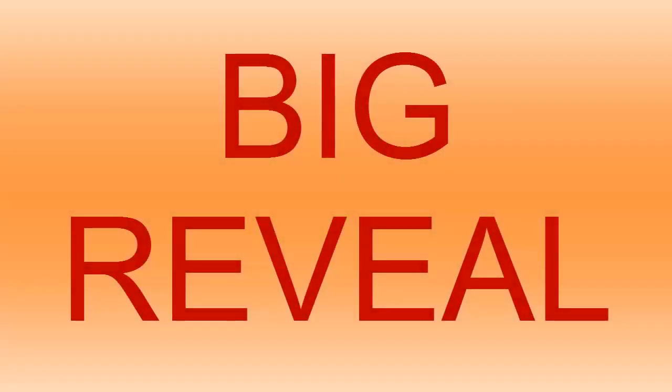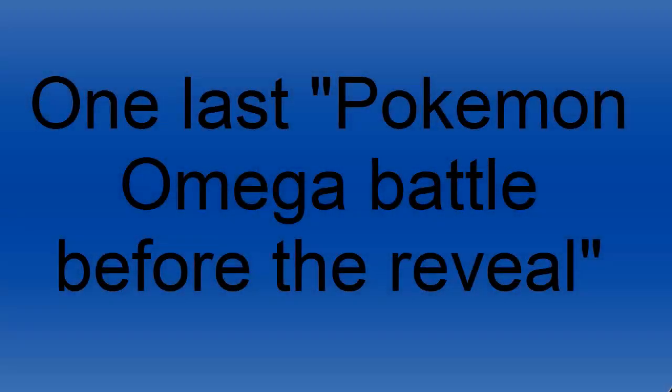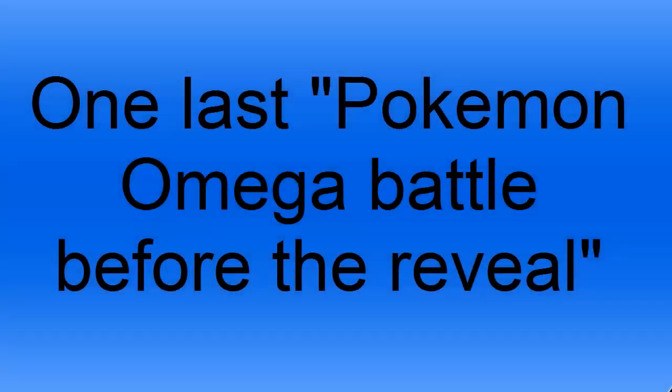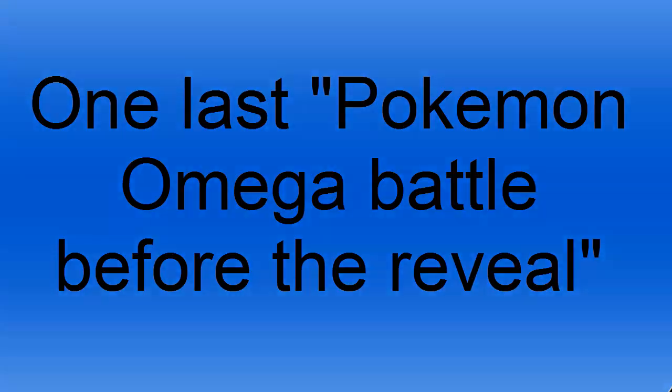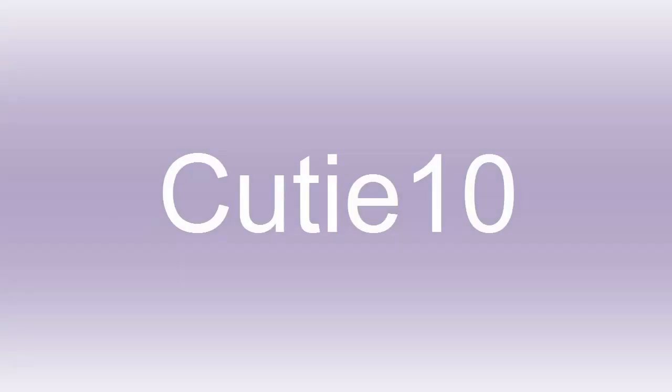Hi there everybody, thank you for watching this video and it's called The Big Reveal. The reason it's called that is because I'm going to be revealing the game that I choose to play. The last one I was playing was Pokemon Omega and I'm going to show you the last battle before I pick my game.